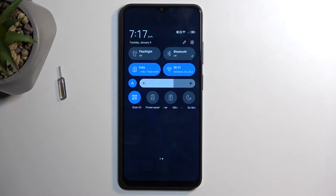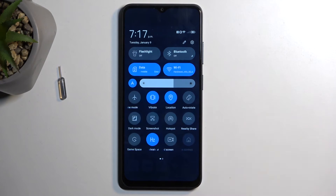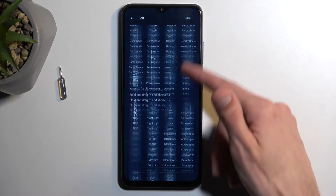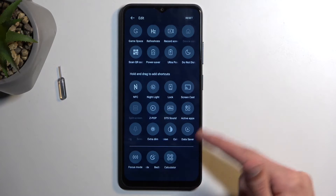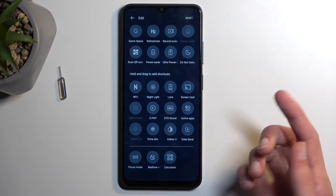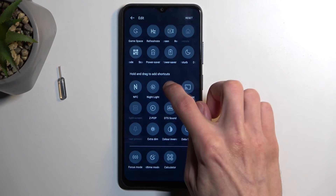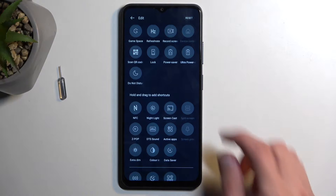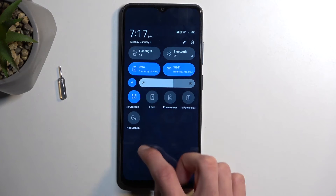Swiping left will show you additional pages, and if you don't see it on either page you could also tap on the pencil icon. It should be visible somewhere in the toggles that are turned off, at which point all you need to do is grab it, drag it to the top, drop it, and now it's added and visible on one of the pages.